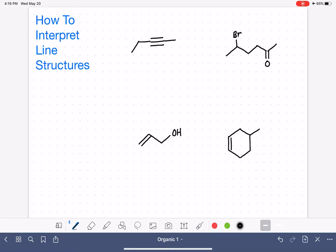When you're looking at a line structure, it's really important that you're able to visualize the whole entire molecule, including the carbon atoms that are not being drawn on the line structure, and also the hydrogen atoms and carbon-hydrogen bonds that are not being drawn. What we're going to do in this video is practice looking at line structures and interpreting them, understanding how many atoms are present and where those atoms are present — essentially converting them to Lewis structures.